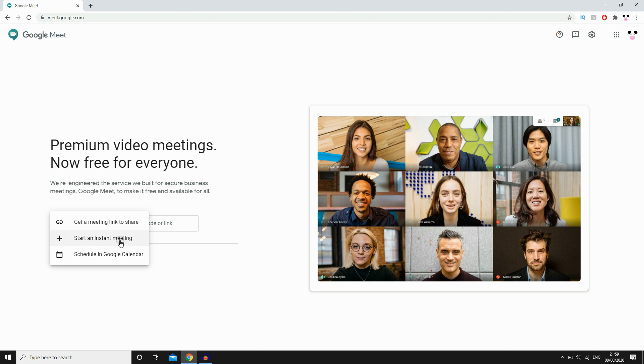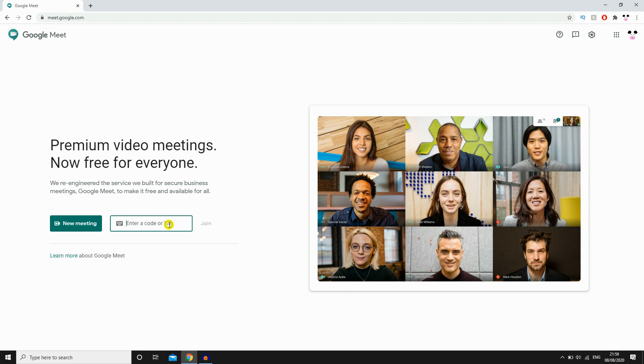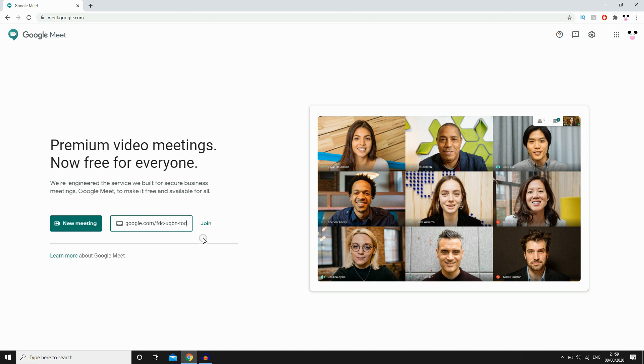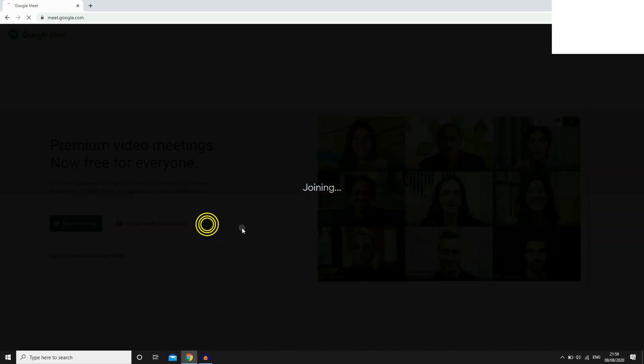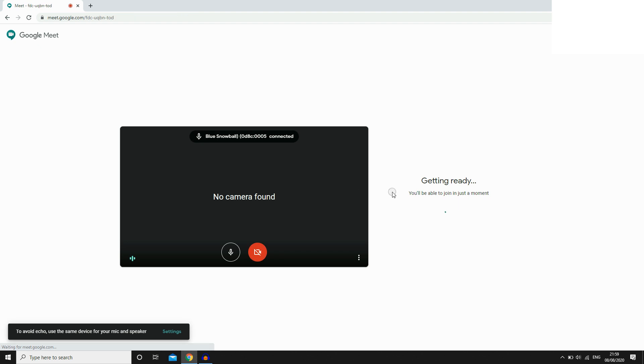Same type of thing when you start an instant meeting, you'll be able to copy and paste the link there. Same with scheduling Google Calendar too, you can do that.